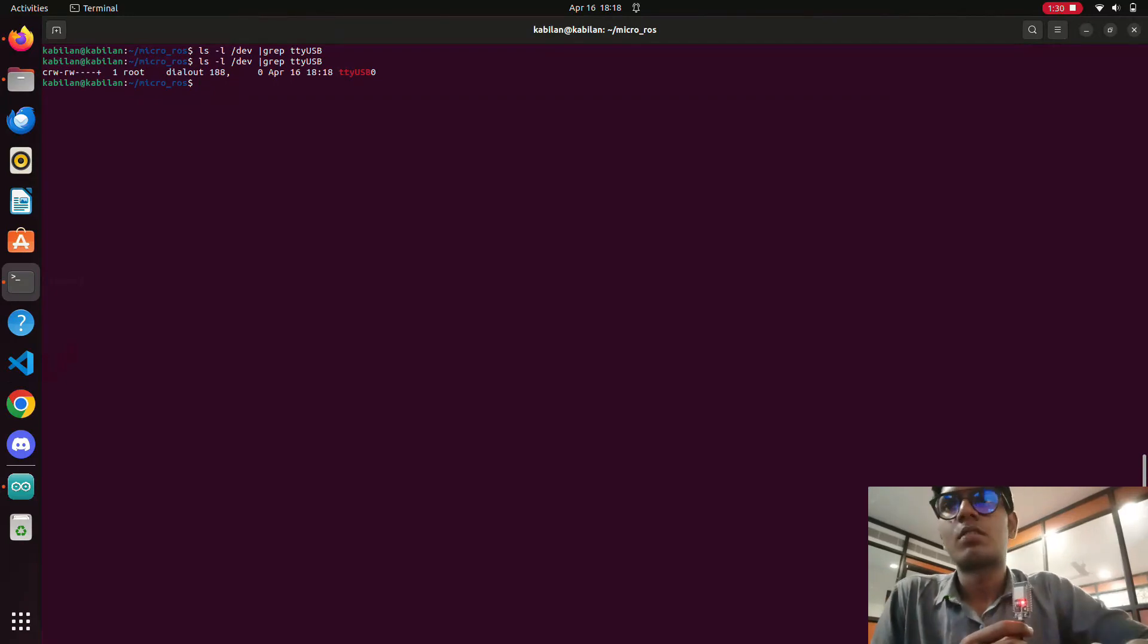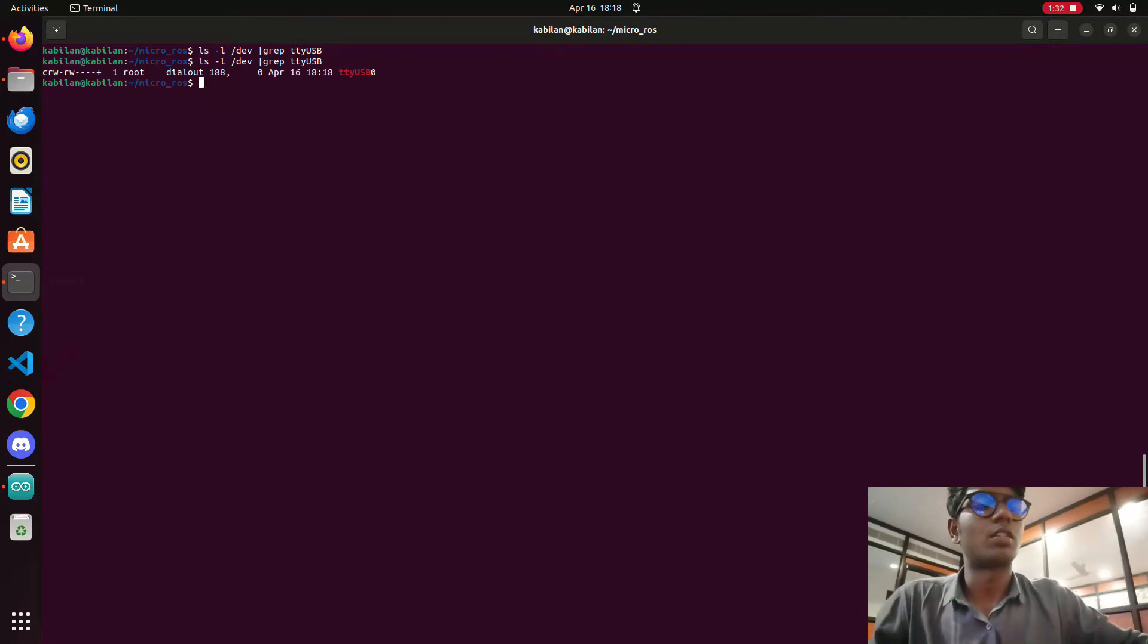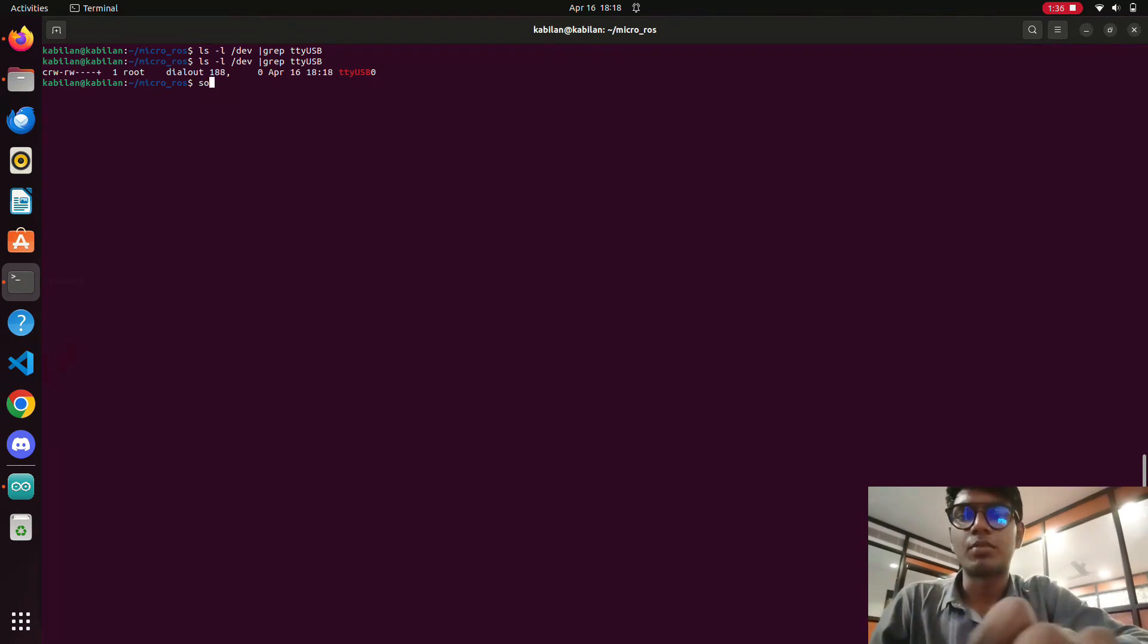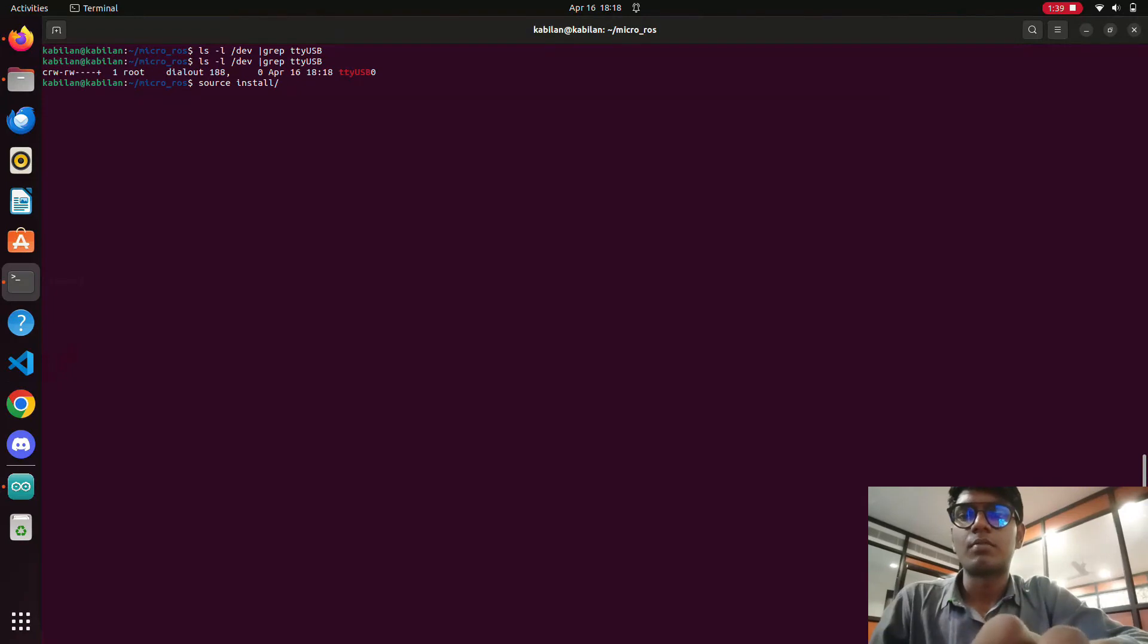Then we need to source the terminal. This is the directory for micro ROS. I'm going to source install local bash.